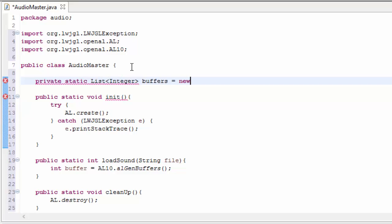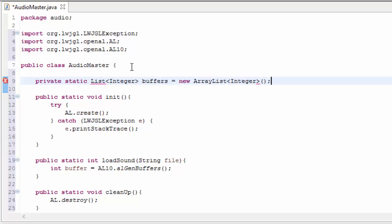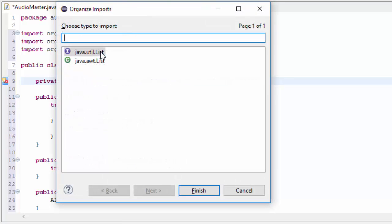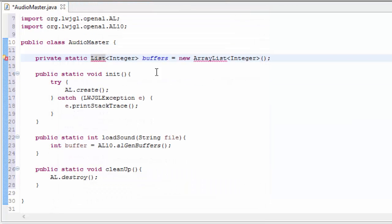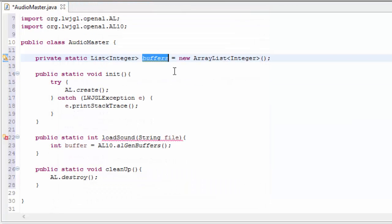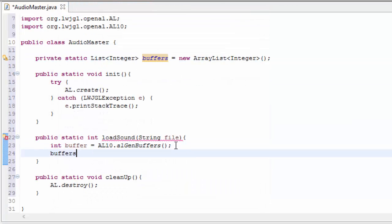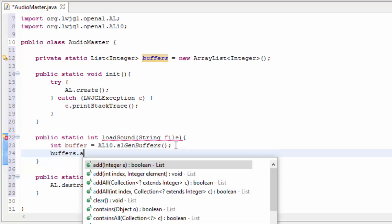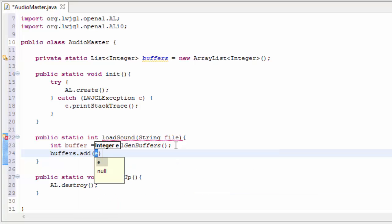Up here I've created a static list of integers, and this list is just going to hold the ID of all of the buffers that have been created. So whenever we create a buffer, we need to add it to that list so that it can be deleted when the game closes.